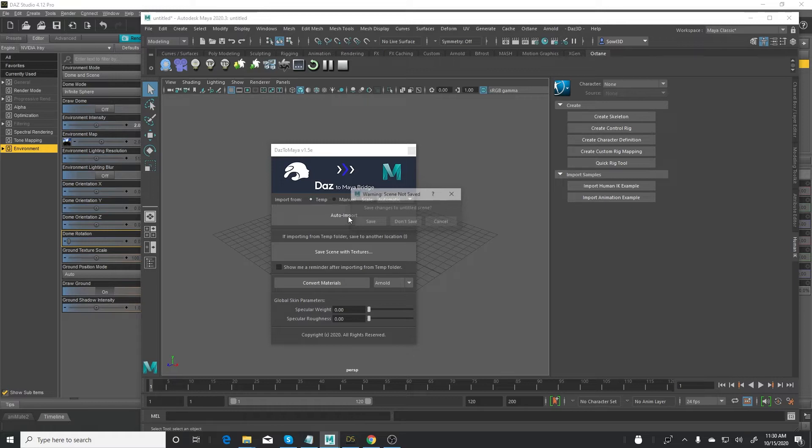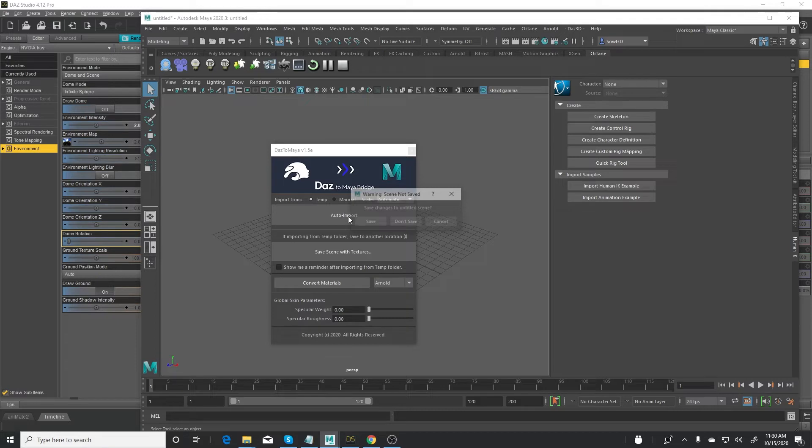It's going to ask you if you want to save the scene that was open. Of course, if you already have a scene open, save it, but it's preferable to start from an empty scene. So just click don't save for now and let it do its thing.